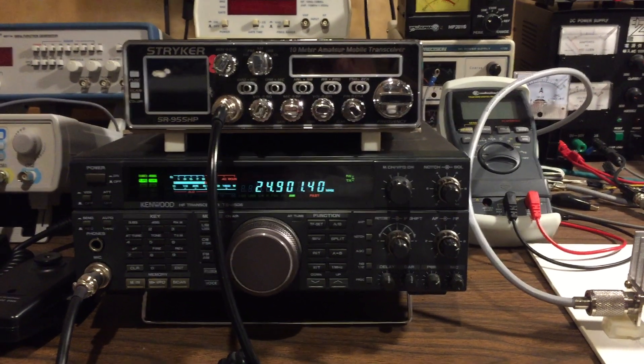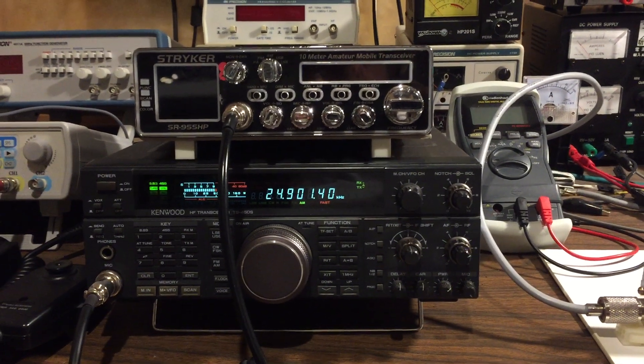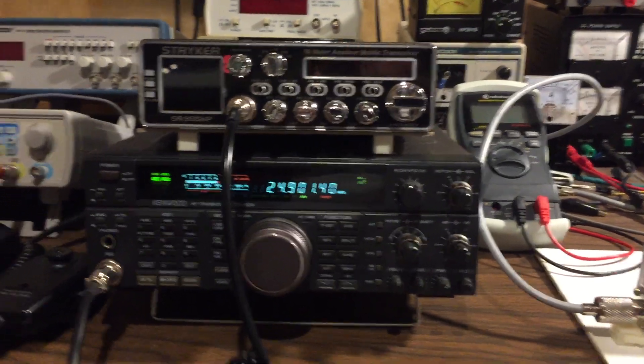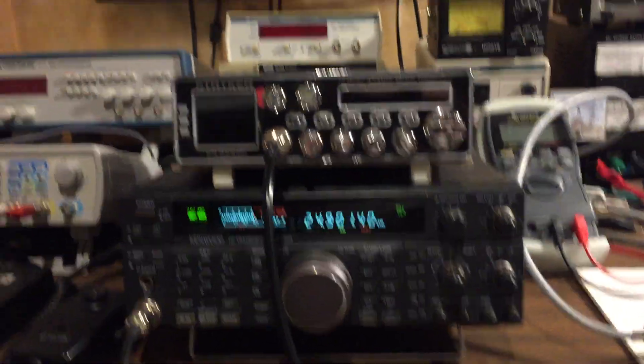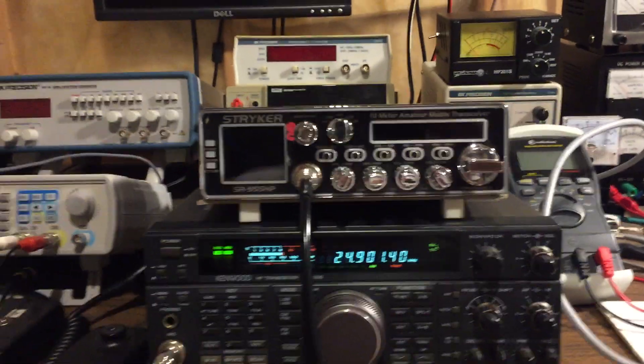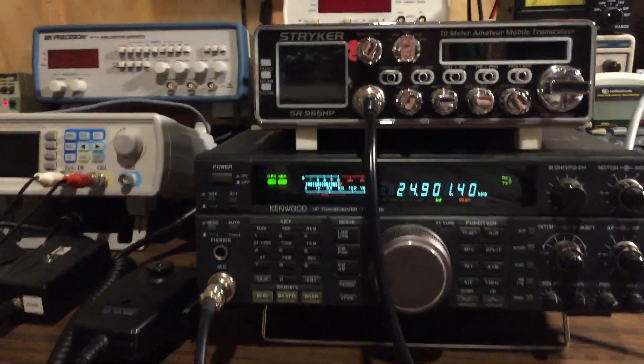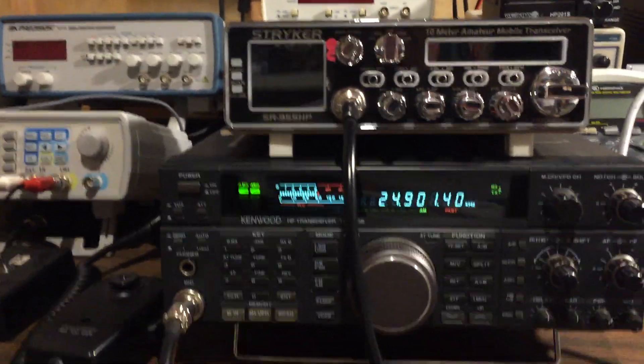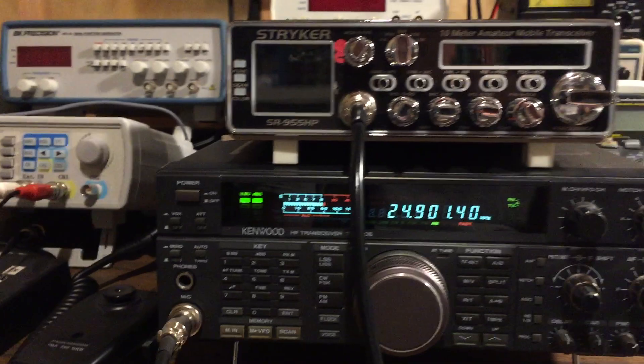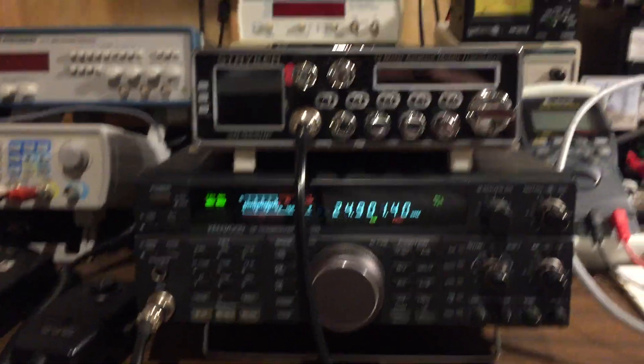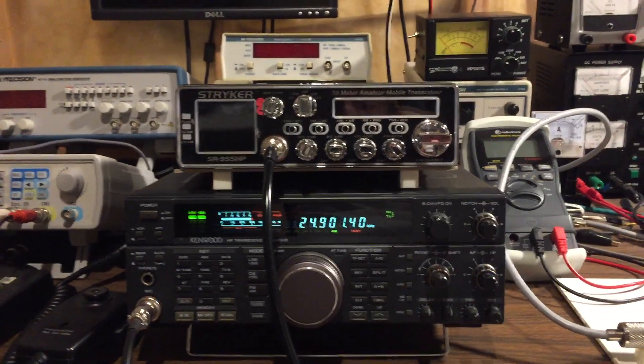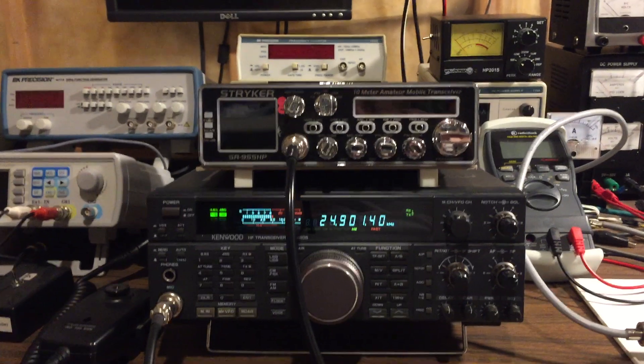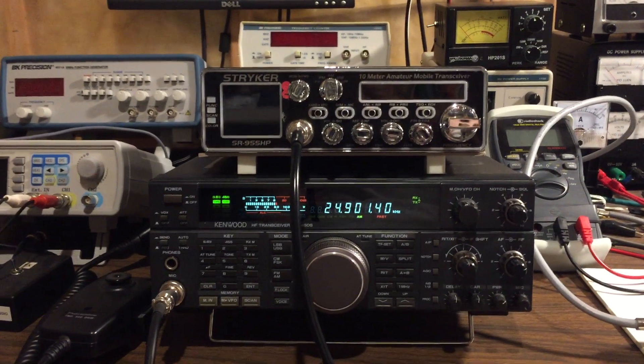RF man here. Today I just want to demonstrate two different radios: my Stryker 955 HP and I have a Kenwood TS-450S, and I just want to compare the modulation of each radio.